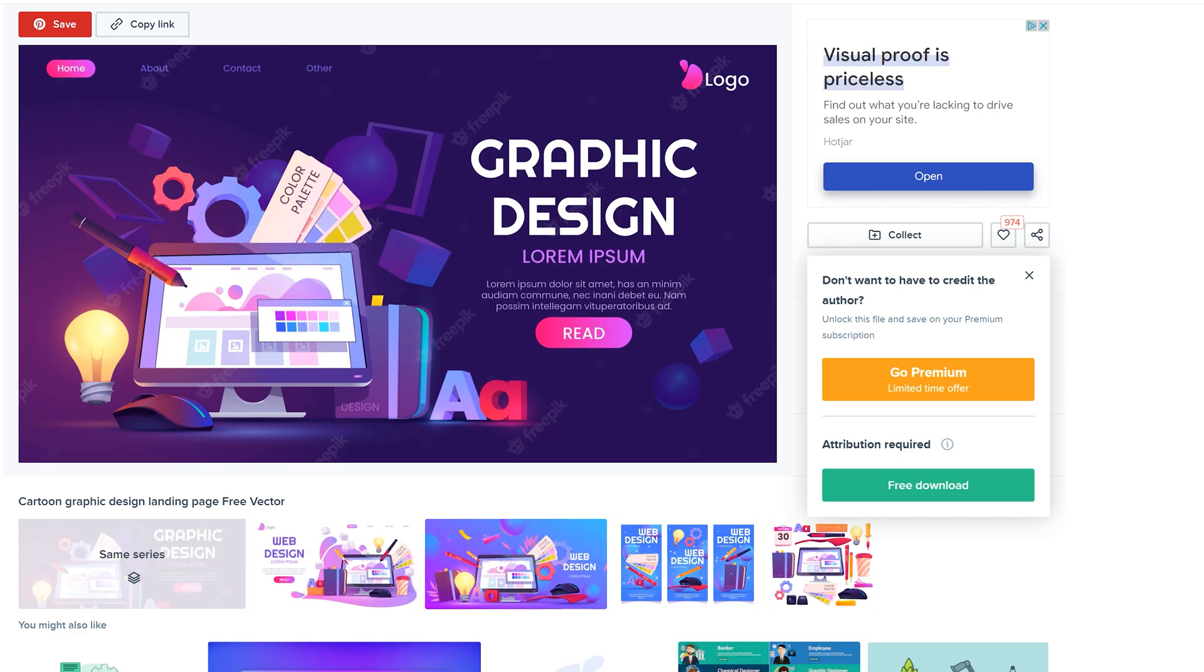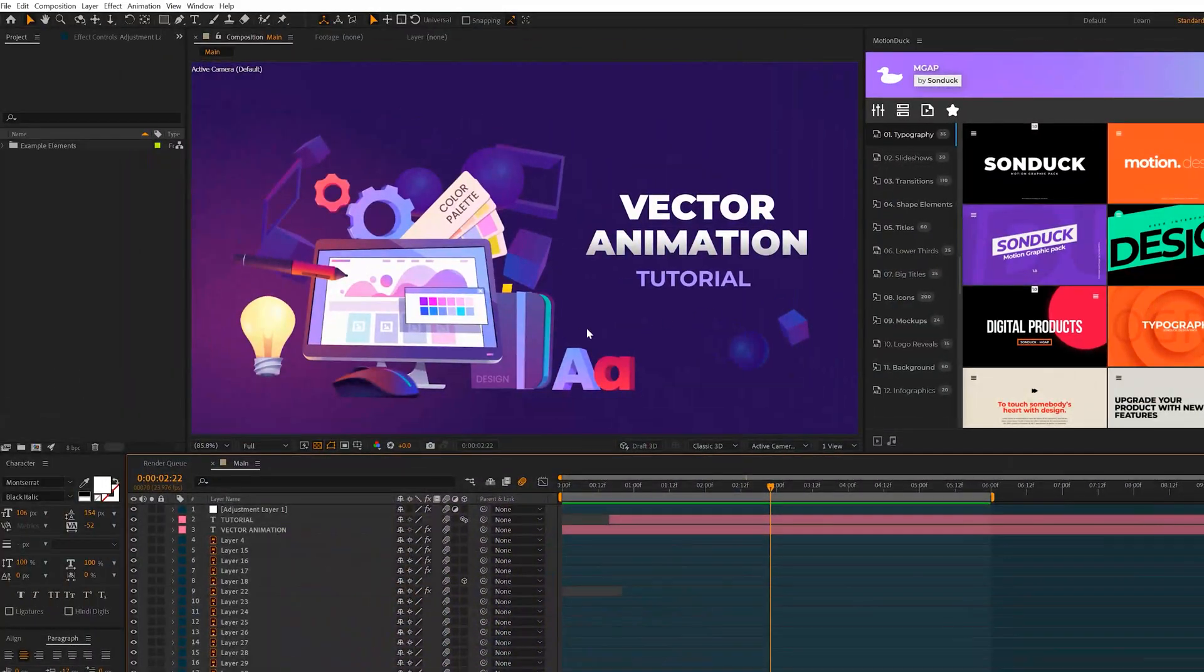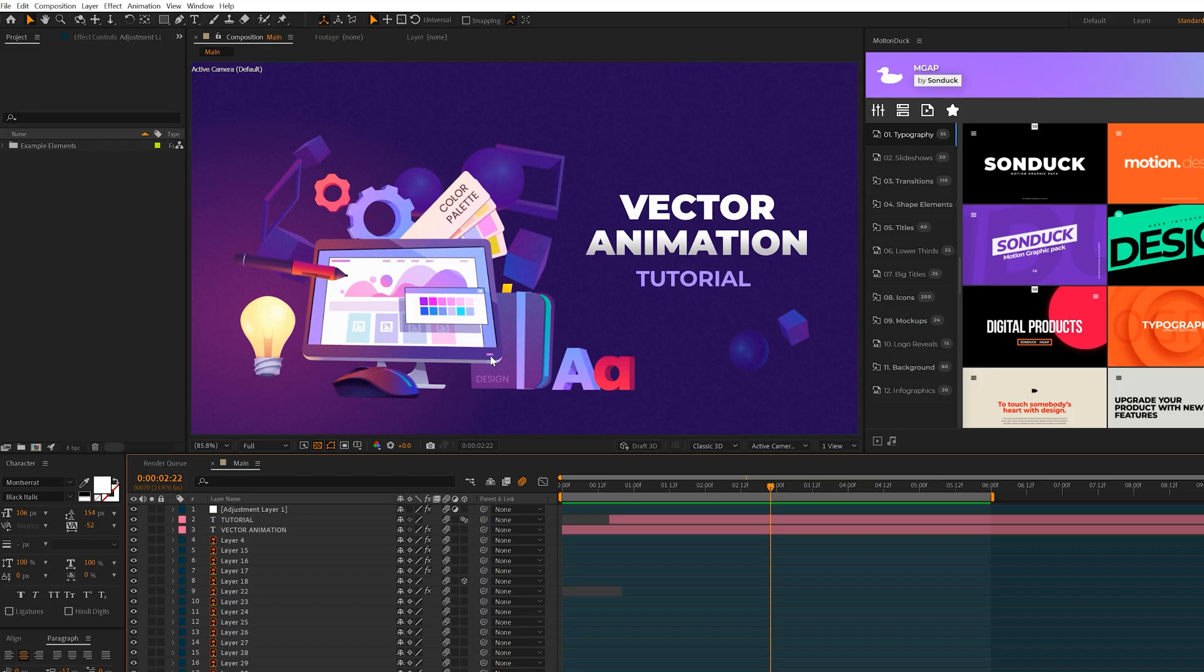And the third way is you would need to learn how to create these things from scratch, which I don't teach because this is not my skill set, but I know how to work with these objects, get them from Adobe Illustrator into After Effects and animate those graphics.